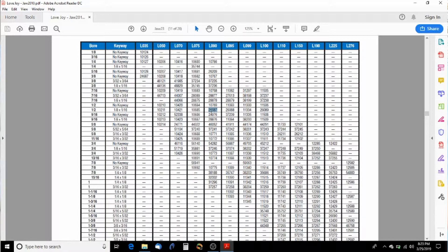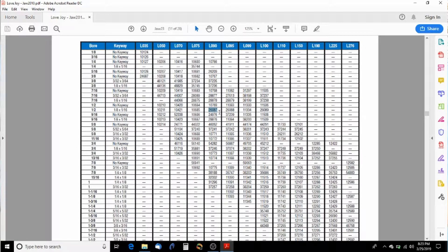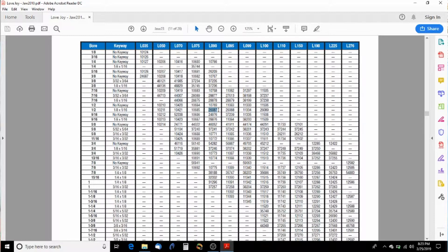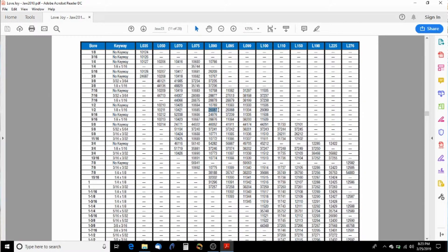So we're going to go over and find where L 90 and this half inch right here. And we're going to look for part number 26087. And that's the pump side. That's all we need there.